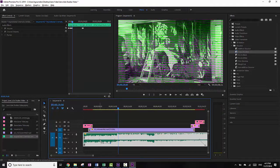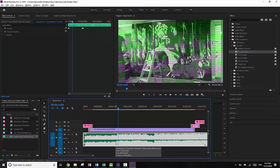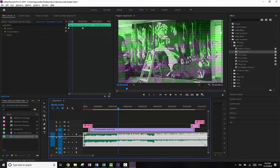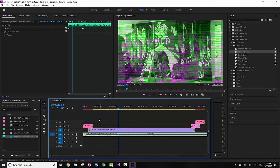I'm actually going to press Shift to delete those keyframes — I just pressed Delete there to delete them. So now we have our audio and our video and we're ready to export.